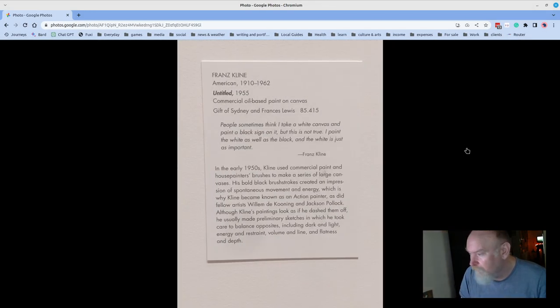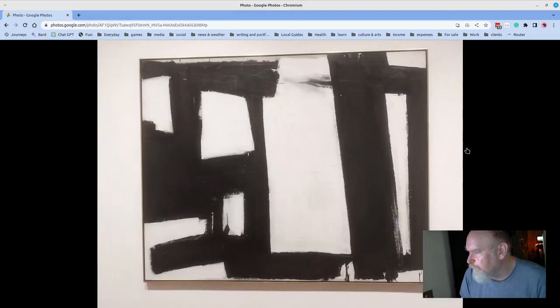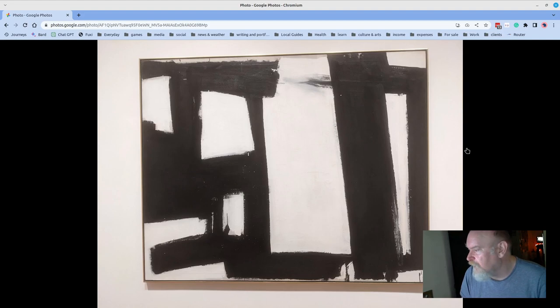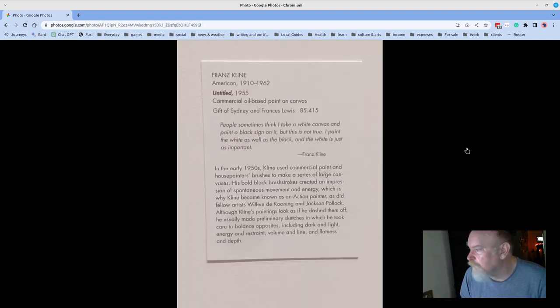Franz Kline, I believe, an untitled piece. He's renowned for these black and white compositions. This one is not the largest Franz Kline I've seen, but I'm happy to be able to get so close to it.